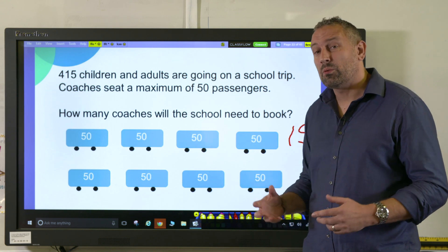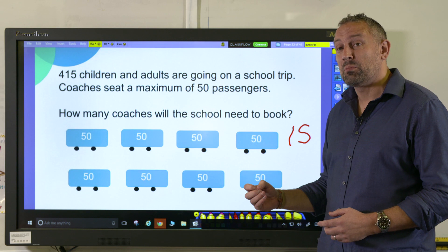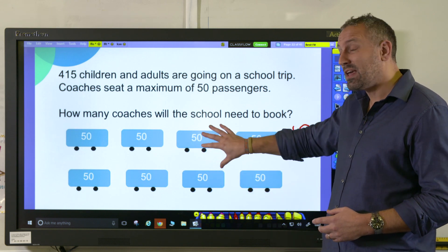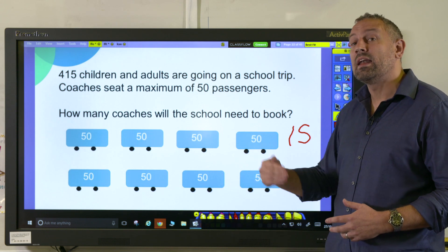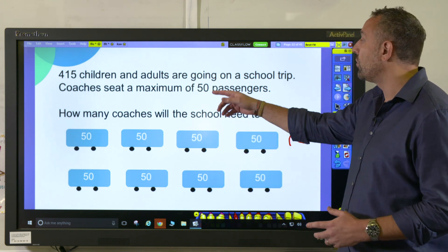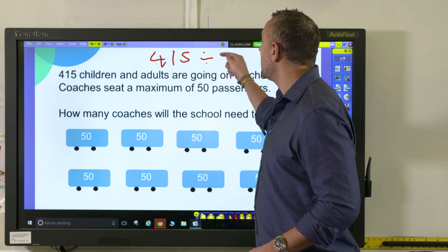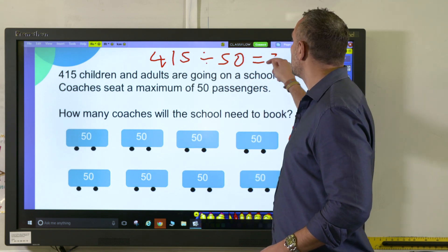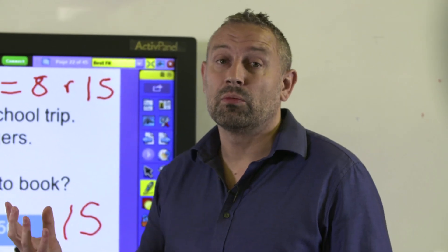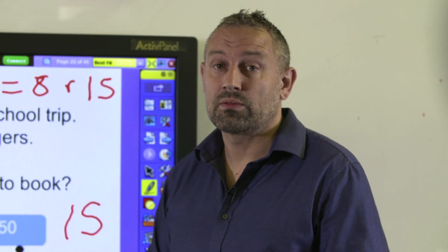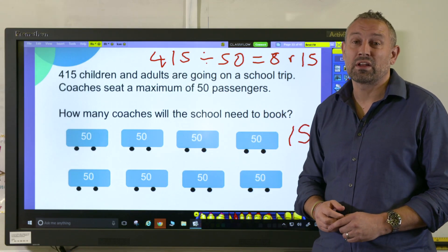This is the question where we need to round up because it's asking how many coaches will the school need to book. If we just took eight coaches there would be 15 people left behind, so that's where we need a ninth coach. So 415 divided by 50 equals eight with a remainder of 15, and this is a context where we need to round up — so it would be nine coaches. And that is how we look at the two different contexts of rounding up and rounding down.